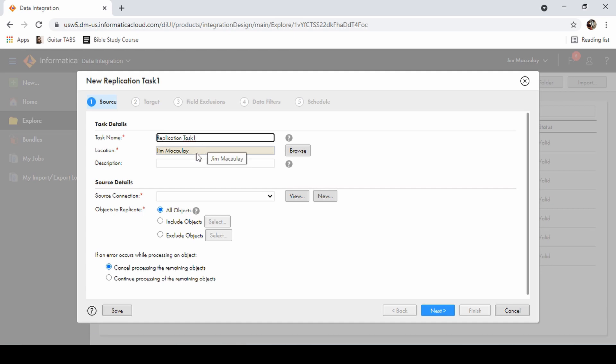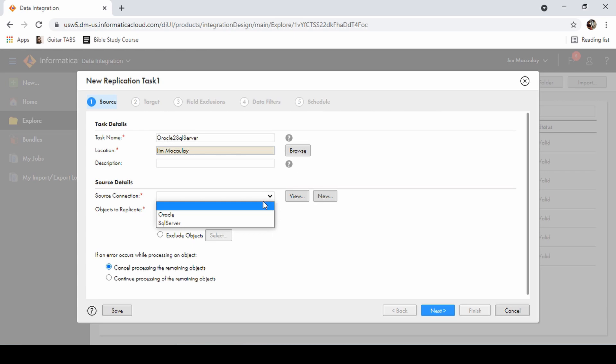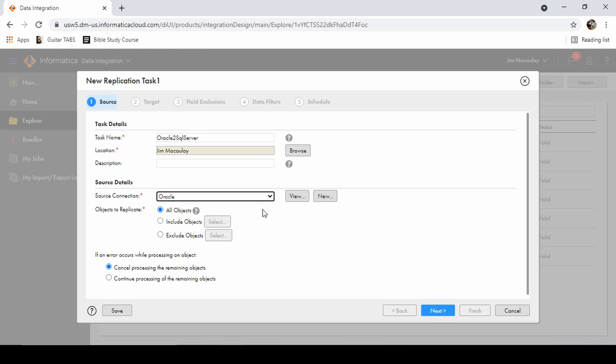Let me rename the task: Oracle to SQL Server. Location is Jim Mccalli and source connection is Oracle. I have already created the connections so we can import all the objects. We can include the objects or we can exclude the objects.